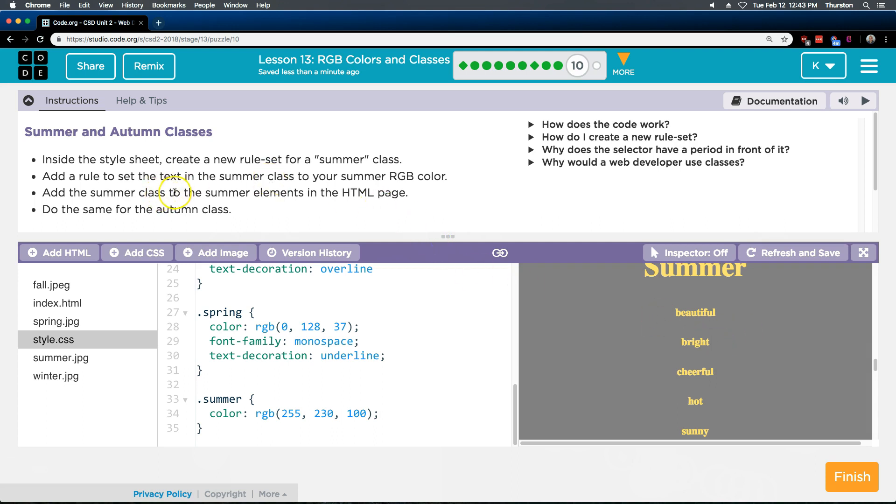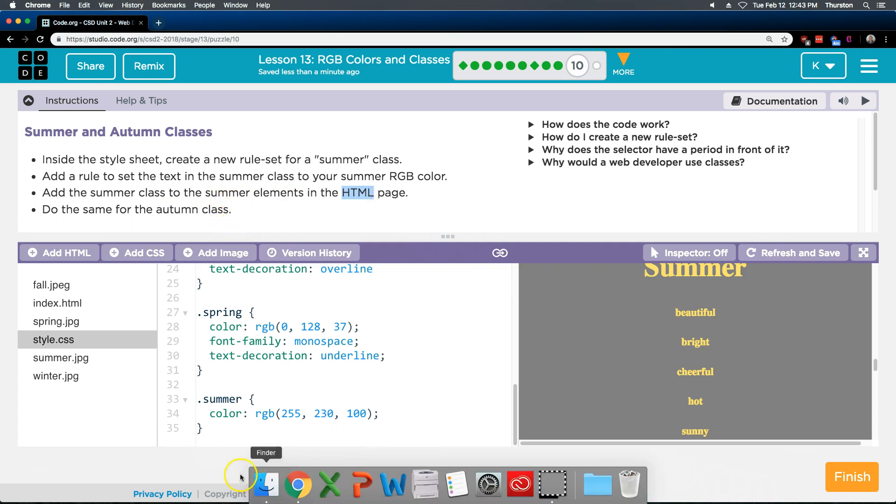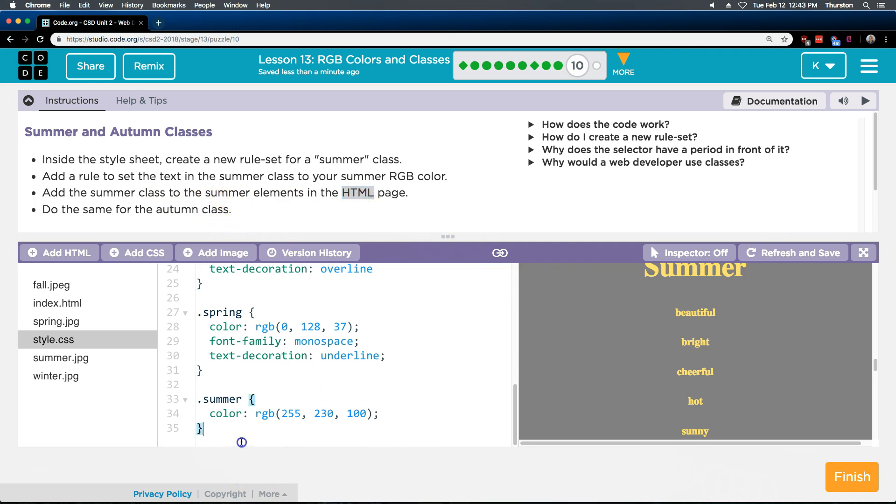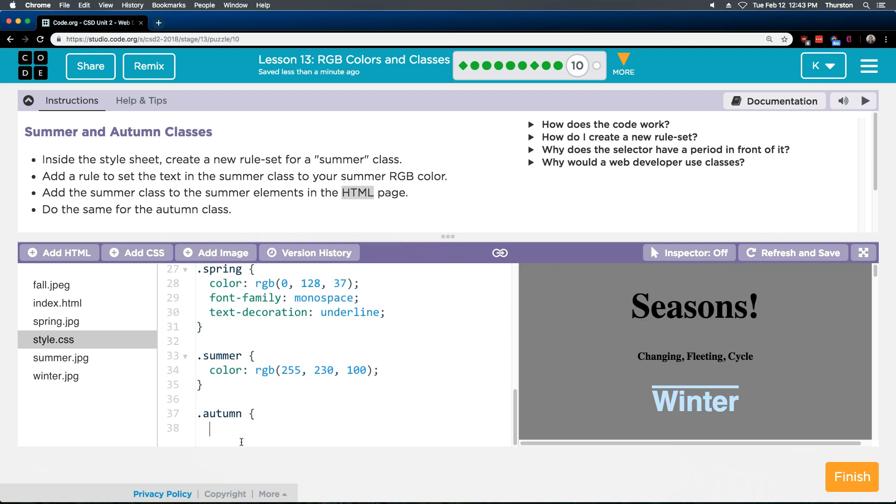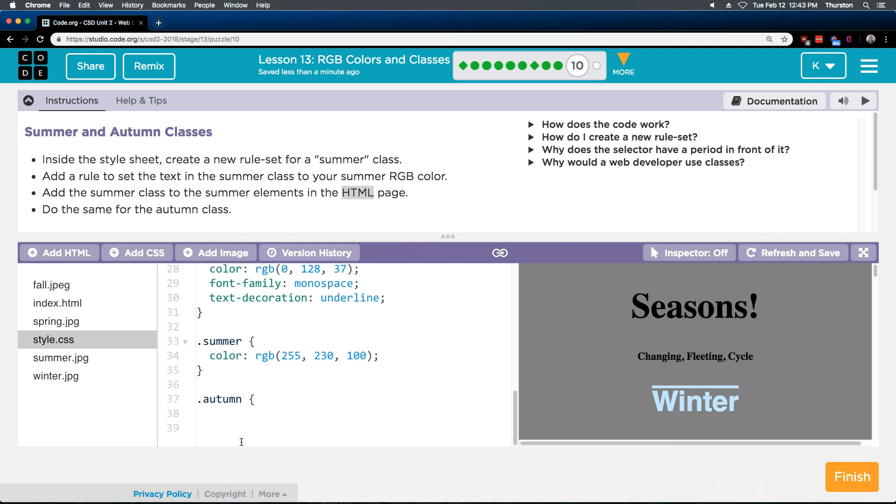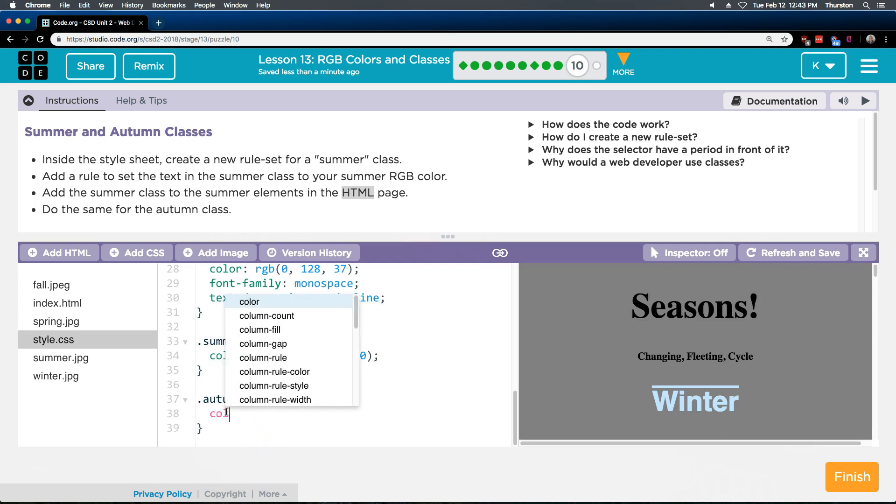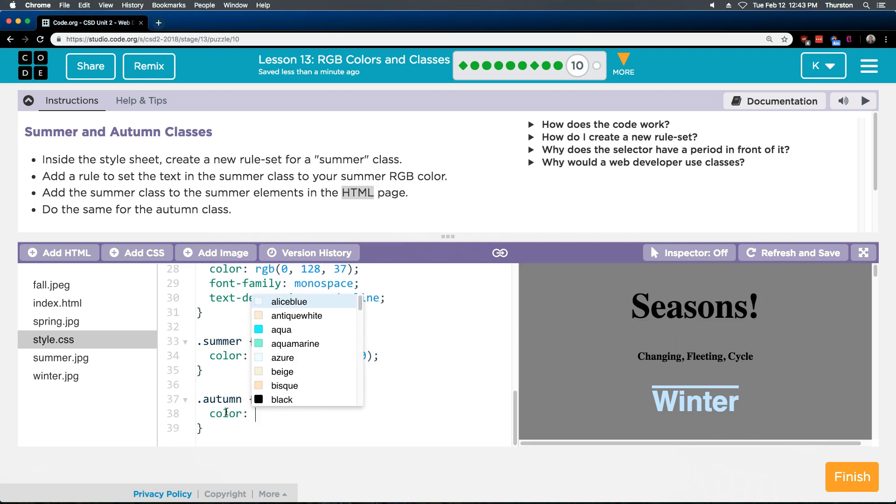Add the summer class to the summer element. Oh we already did that. Do the same for autumn. Oh okay. So now I'm gonna do dot autumn. Yep. And now I need to do a bracket and another curly bracket to close. Okay. I'm gonna go ahead and write color and then I'm gonna test this with orange.